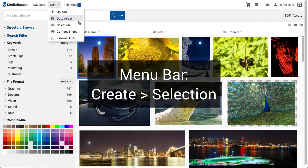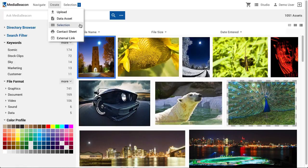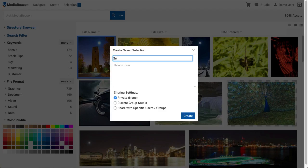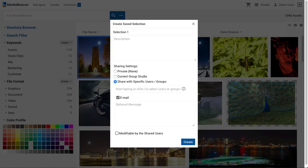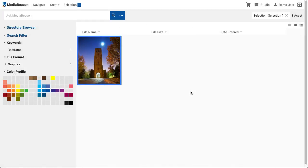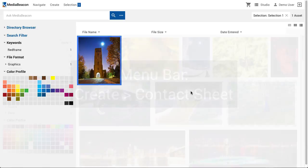The Selection command will create what's called a Saved Selection. These saved selections can be private, shared with the user's current group, or shared with specific users or user groups. There are additional functions and commands that pertain to saved selections that we'll discuss later in this video.